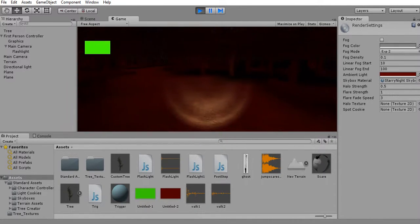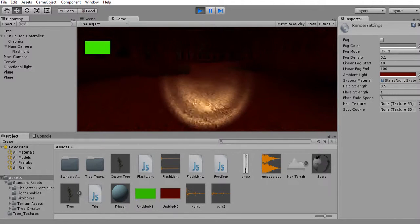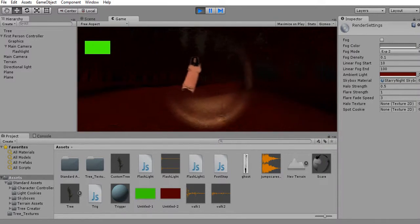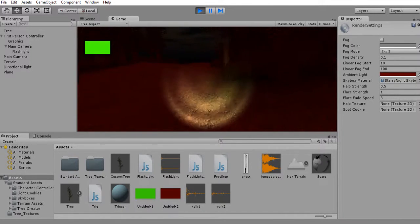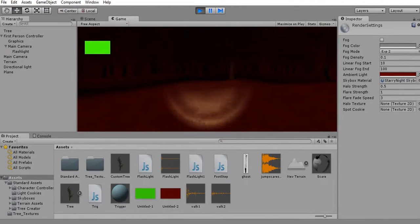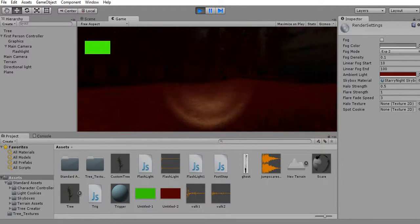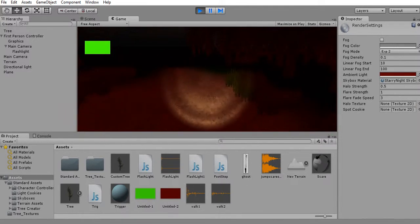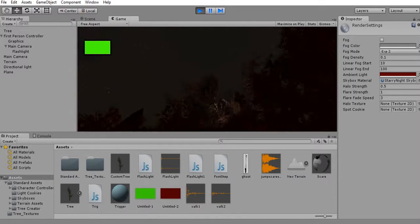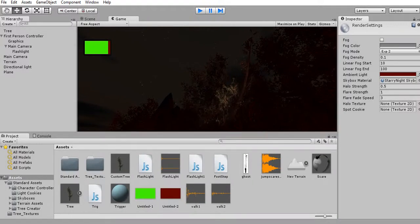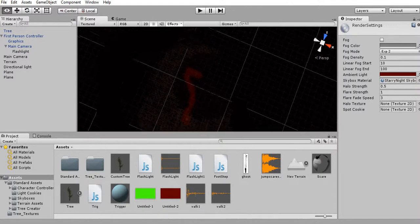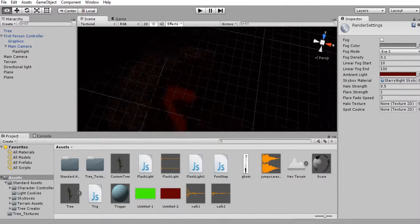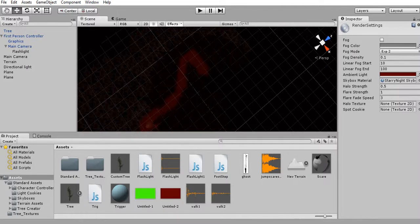I am using Unity to make this game. Okay, that scared me a little bit — my own jump scare scared me. Well, yeah, that's all I have so far. Hope you enjoyed, and that's all I have for this video. Bye.